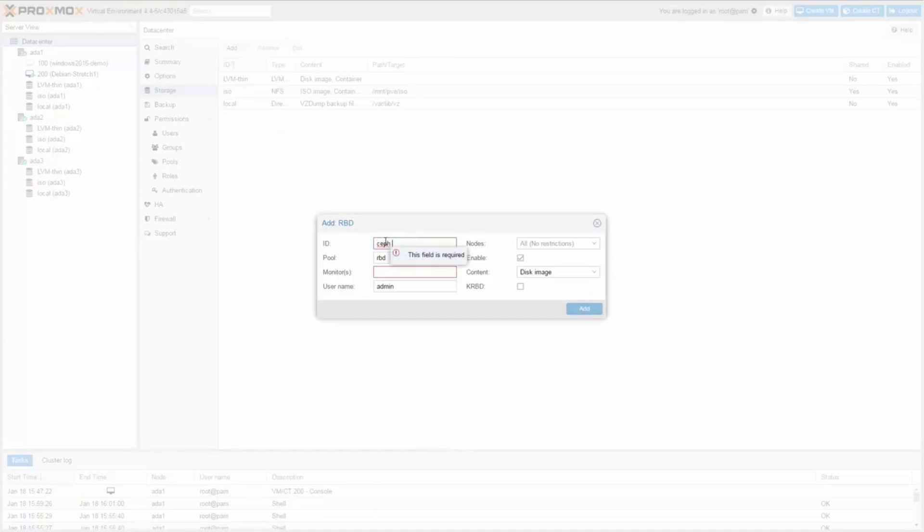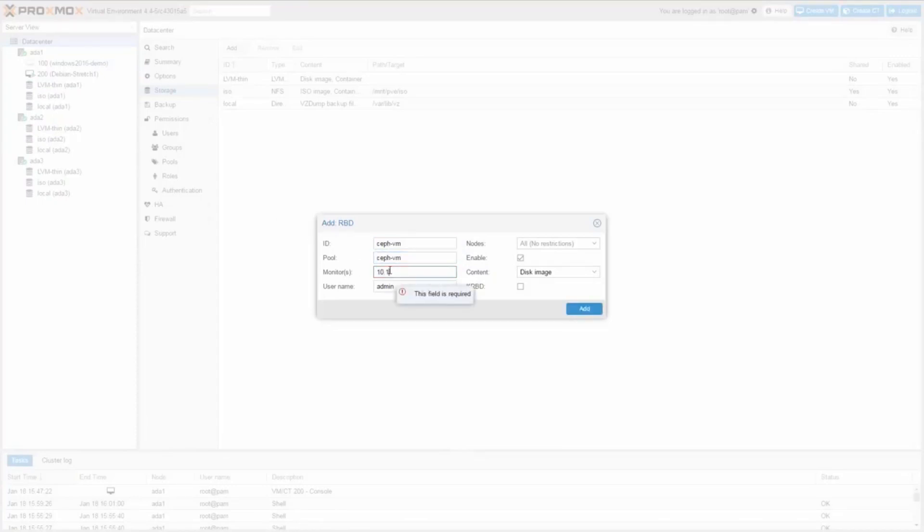First I create the storage for virtual machines using the pool CephVM. I also use CephVM for the storage name. In monitors, add all three IP address from your Ceph monitors.